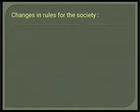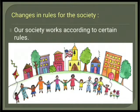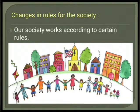First point is changes in rules for the society. Our society works according to certain rules. We make the rules ourselves. We follow these rules because they are meant for the common people's good. Proper changes are also introduced in the rules made for a society. There is a difference between the rules of society and the laws of nature.